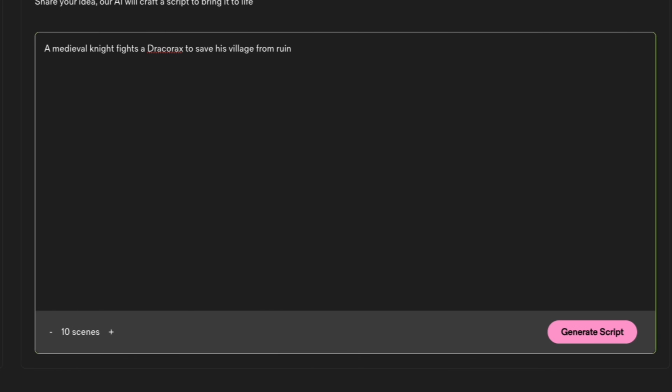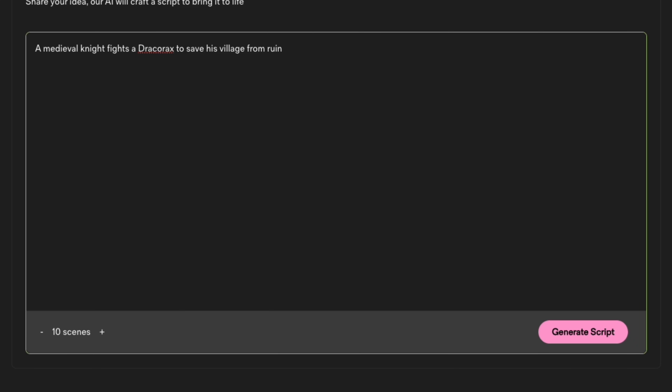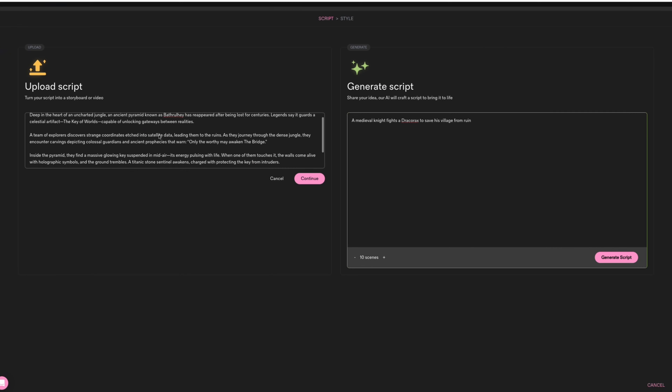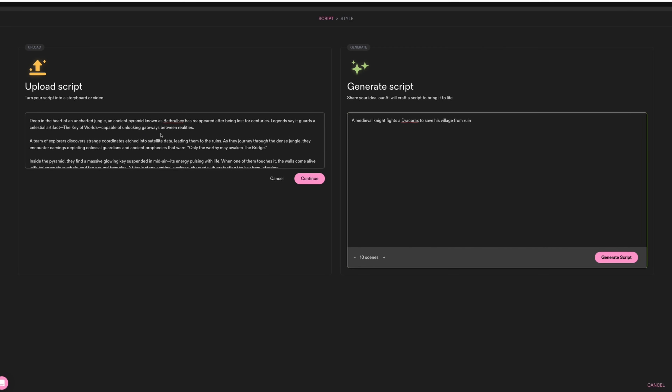And on the right side, you guys could have Catalyst generate a script for you. It'll help you brainstorm and bring your ideas to life. In this case, we already have this idea of a script about a group of travelers inside a temple, which I just generated on ChatGPT. It's just a short little paragraph.